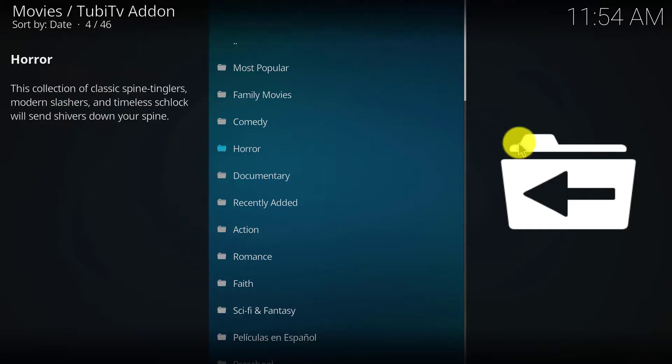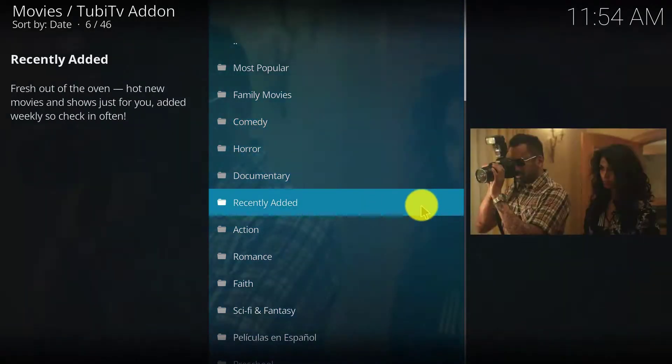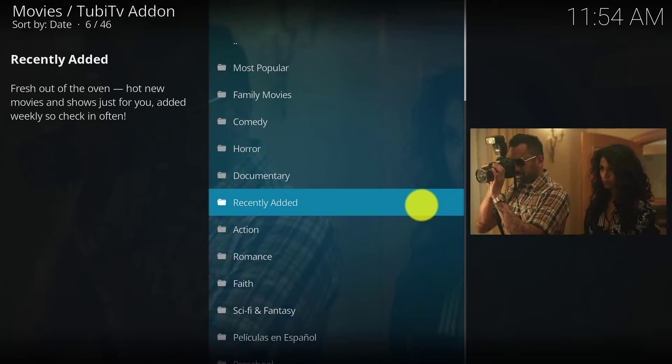Here you can access the Tubi TV add-on from there. So friends, if this video helps you, please like this video and subscribe to my channel.